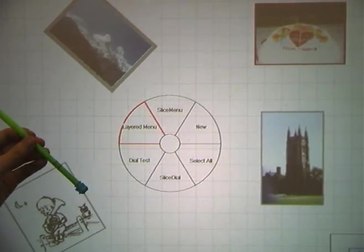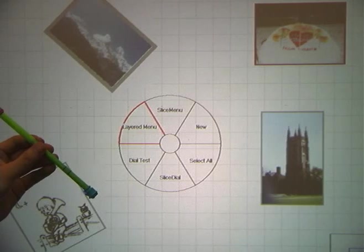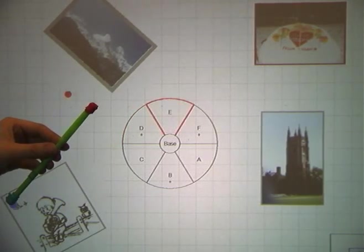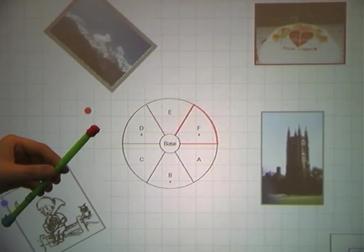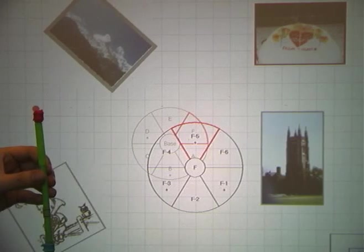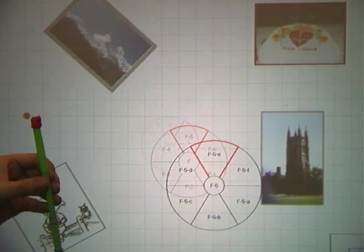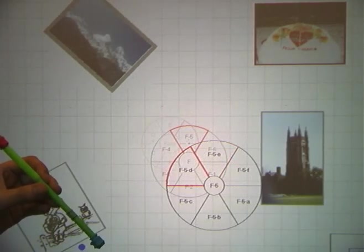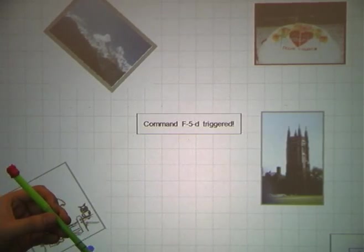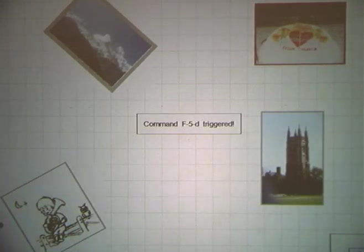To afford more complicated tasks, we can use a layered pie menu. We draw back the wand a bit to enter a new layer. This way, we have a large number of commands available. The triggered command is displayed in the center of the screen.